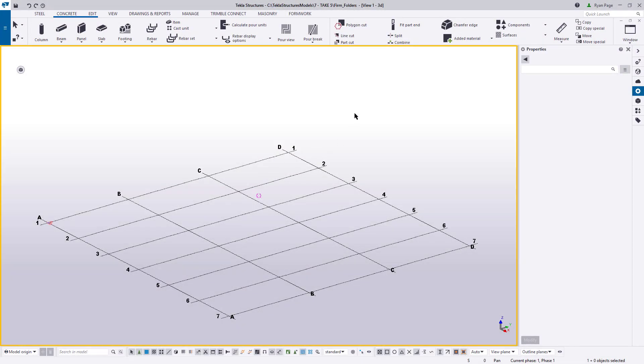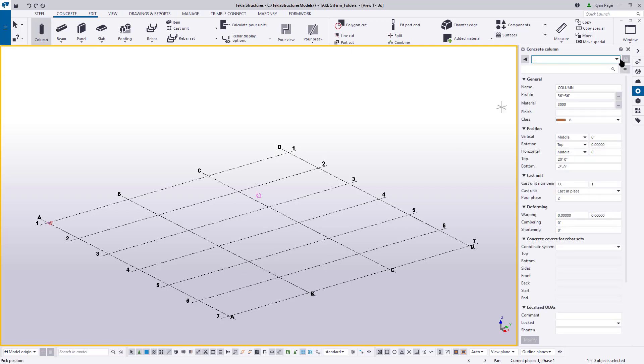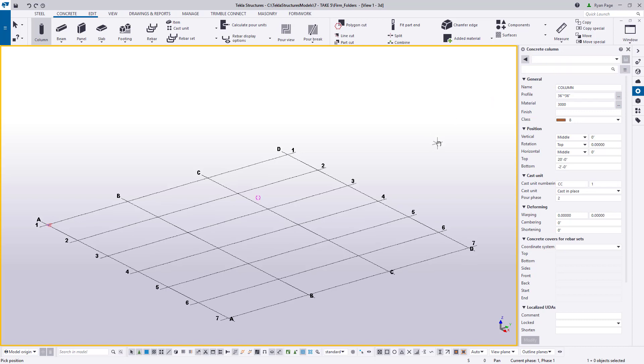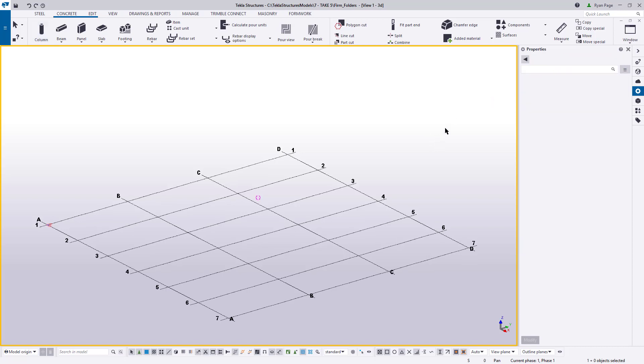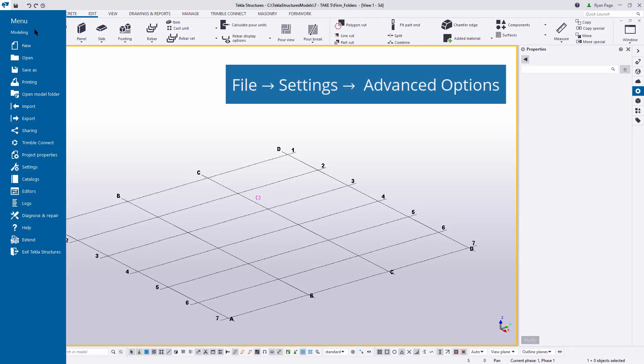Here we have a brand new blank model. If you recall, in our firm folder, we had some settings for concrete columns. Now, if we execute that tool and then come over to the properties pane and drop down the presets, you can see that they're not listed. All we have are the default out of the box settings. In order to see those custom settings, we're going to need to tell Tekla to look at our firm folder location. And we can do so by first going to File, then Settings, and then Advanced Options.